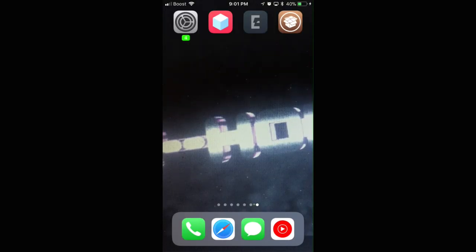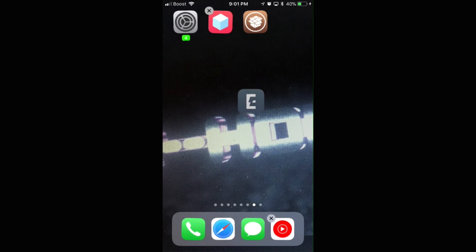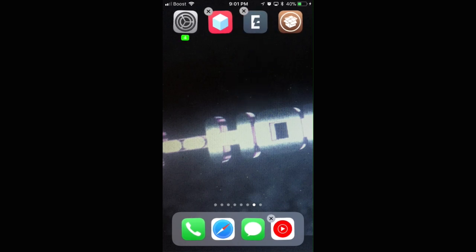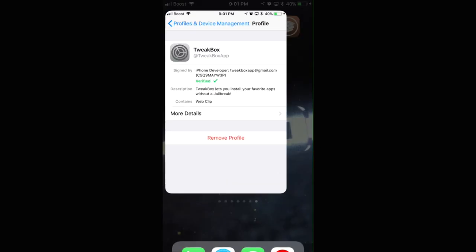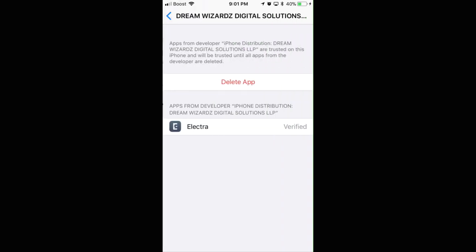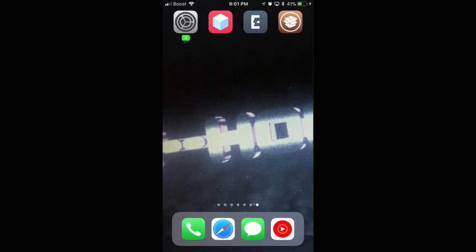This app right here with the big E, this one right here, it's going to put it on your screen. Then once again, you're going to go back in the Settings, click back one, and then it's going to say Dream Wizard. Click that and you're going to verify that. That verifies Electra. Then you'll go back, then you'll click Electra.